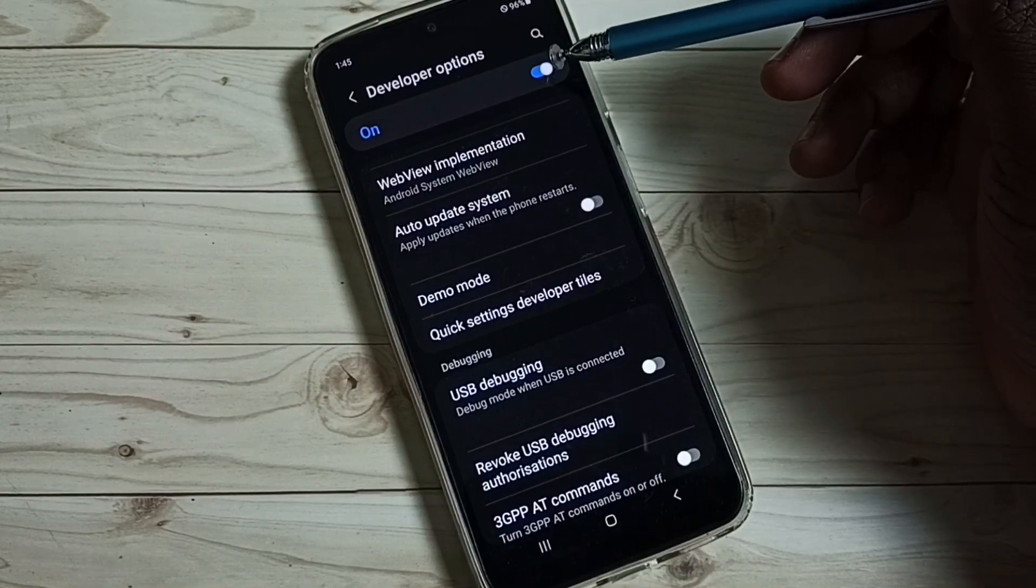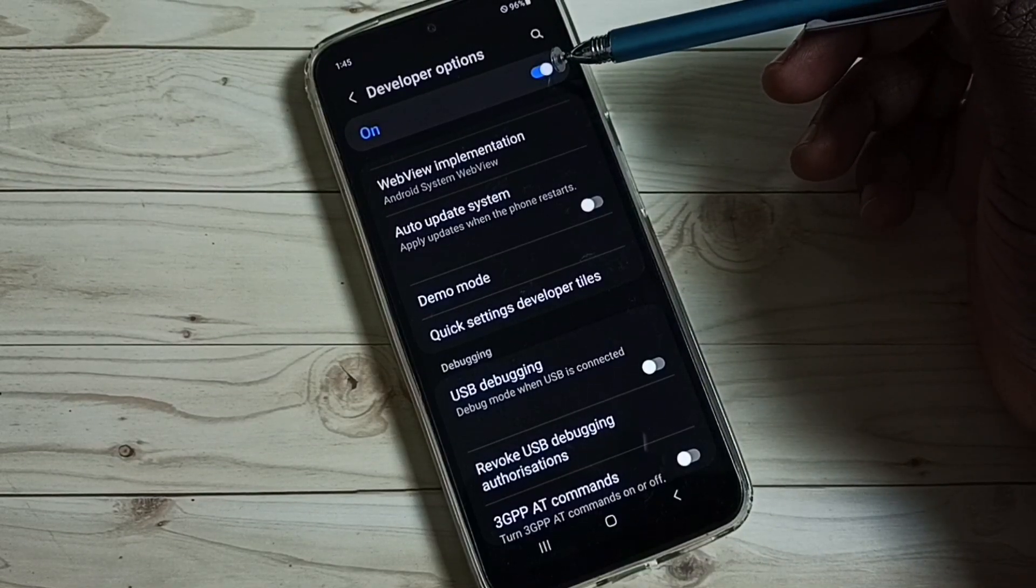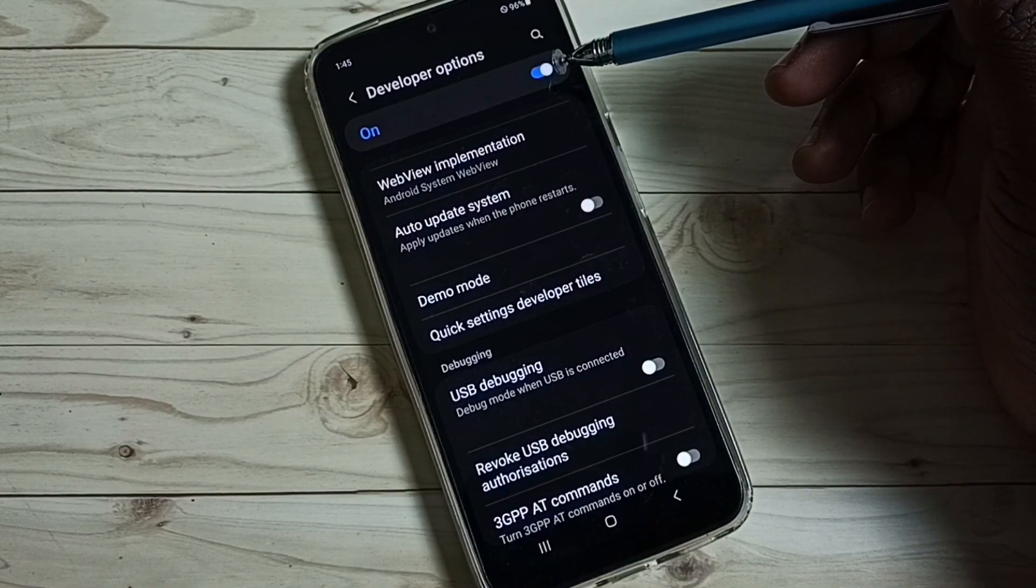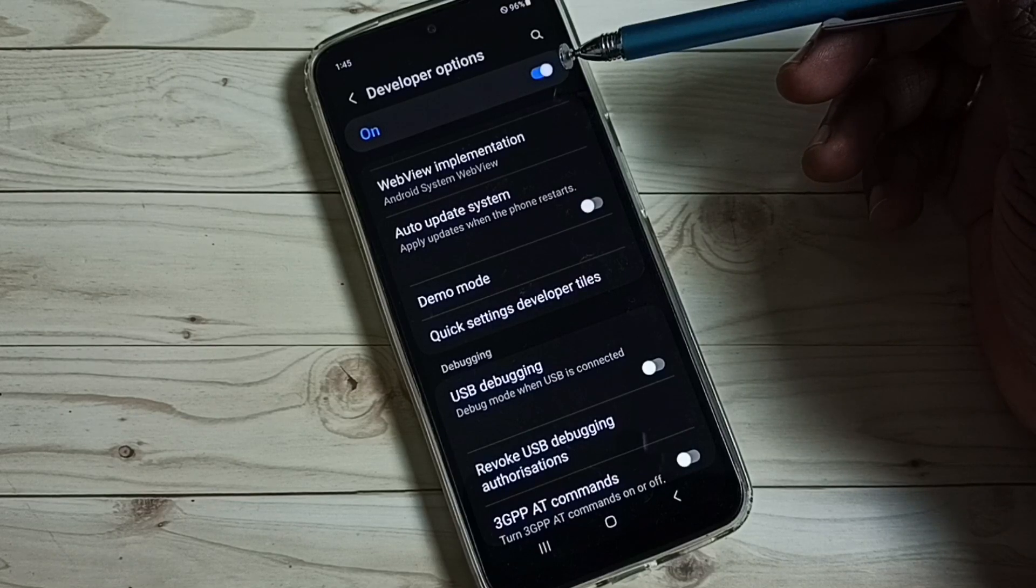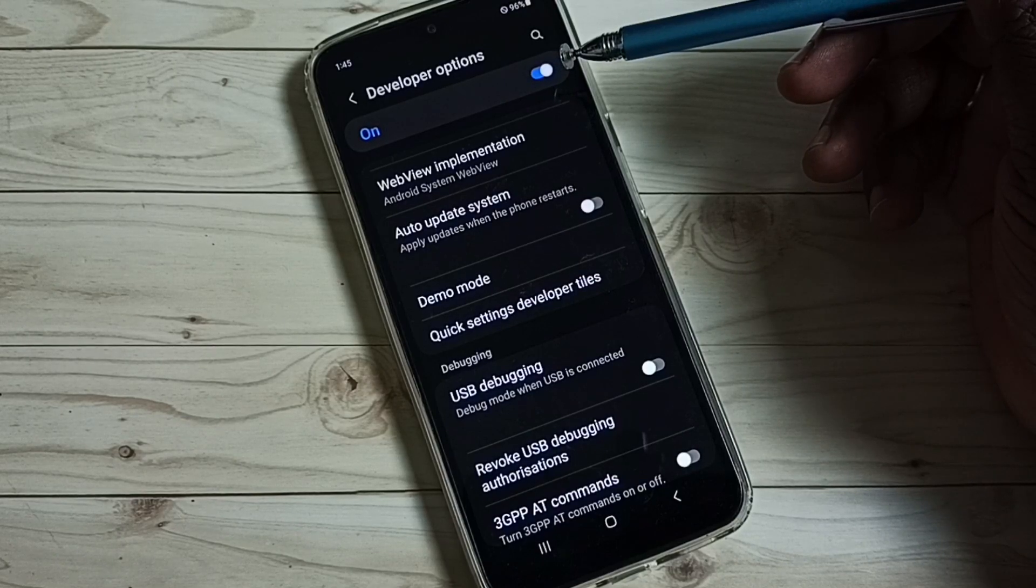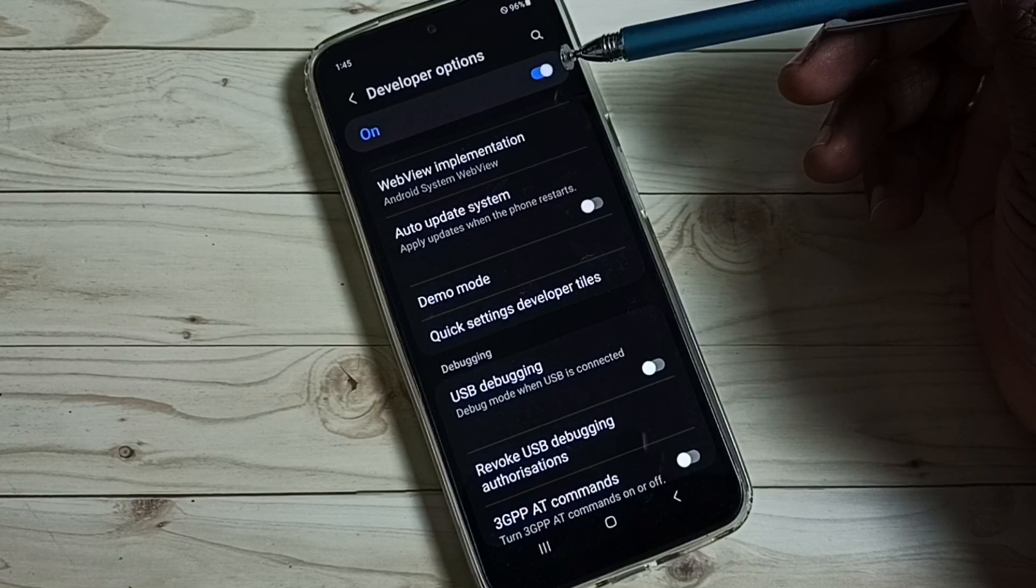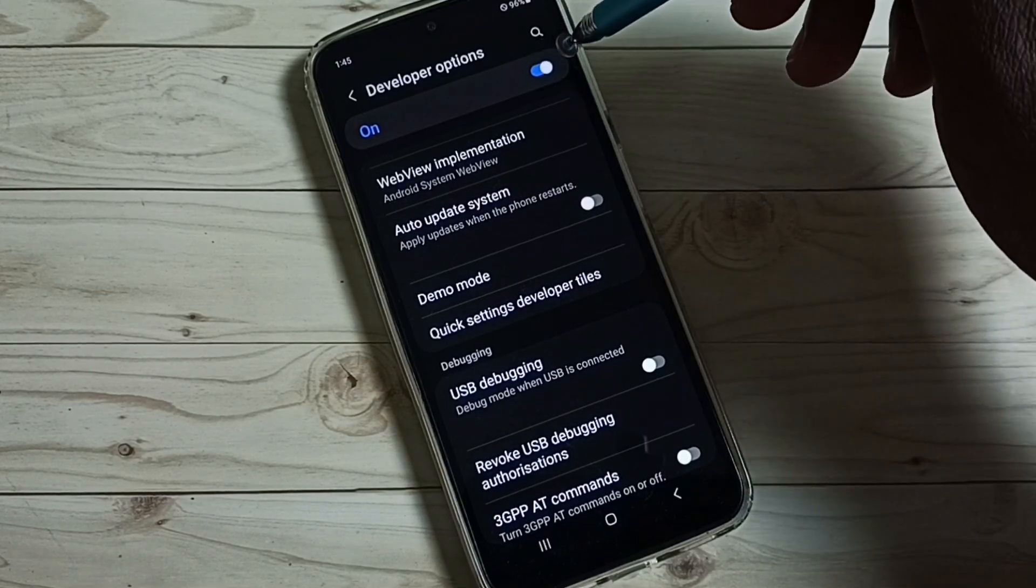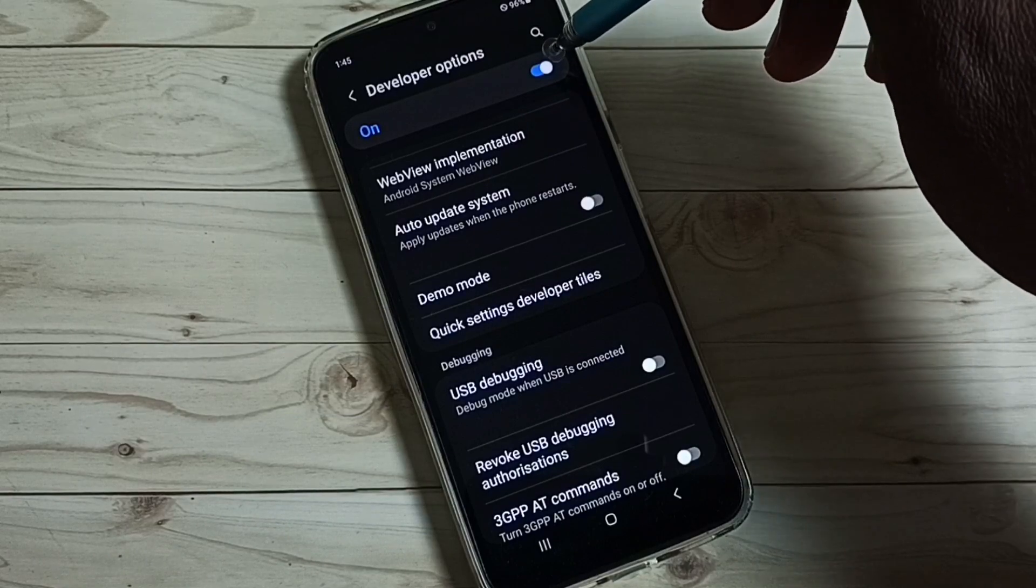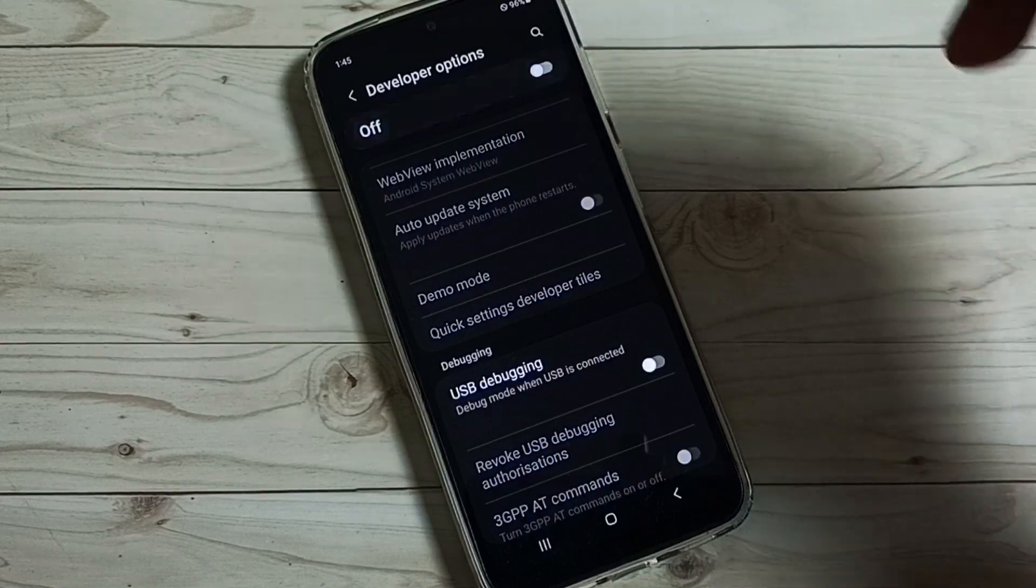So here we can disable developer options completely. I recommend to disable developer options after use because there is a security issue. So let me disable developer options. Tap here. Done.